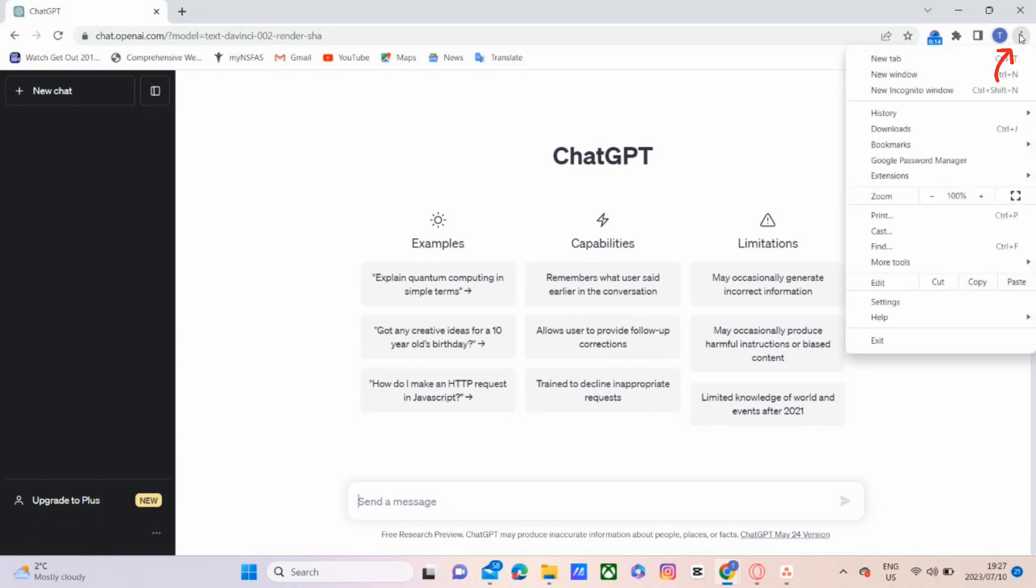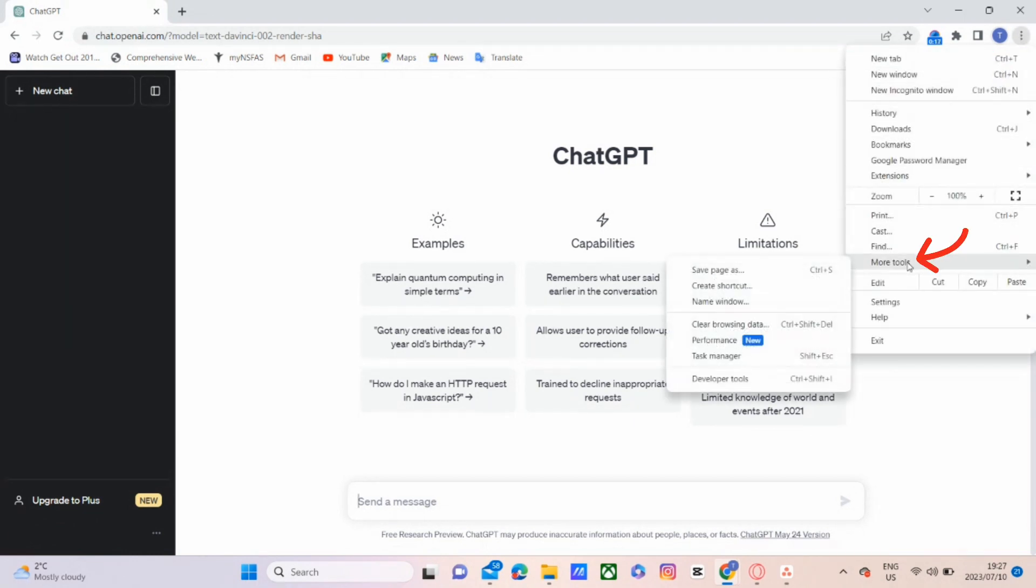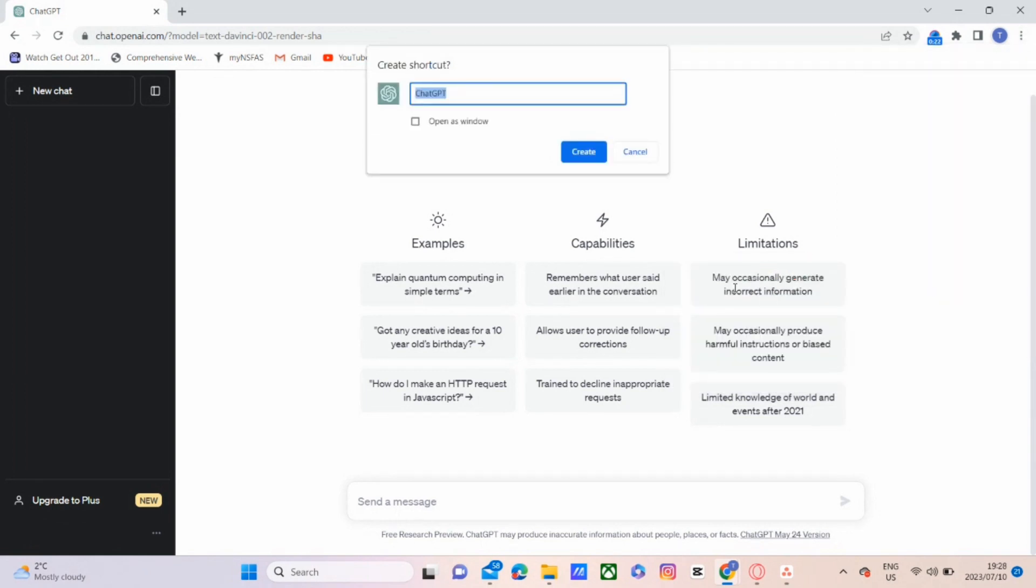So just go ahead and click on the three dots on the top right corner, then we're going to open up more tools, and we are going to create a shortcut.